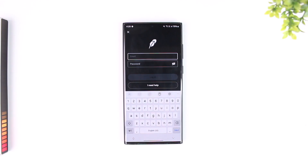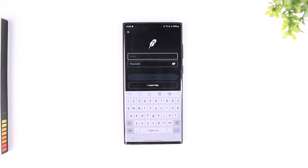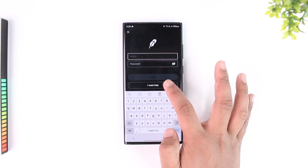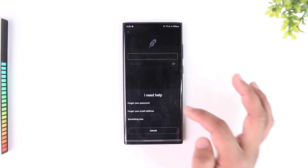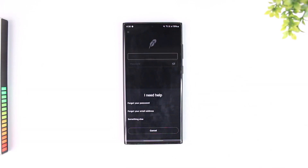You want to make sure both your email and password that you're using to log into your Robinhood account are correct. As long as they're correct, you should be able to log in without any issues.